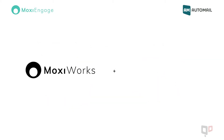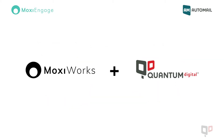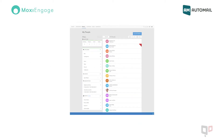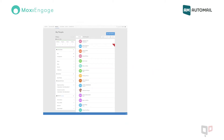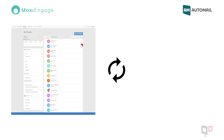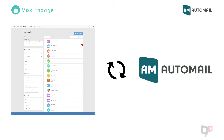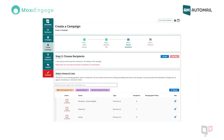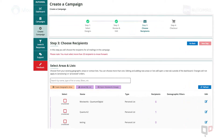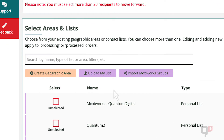With the MoxieWorks and Quantum Digital integration, all of your contact lists within Moxie Engage are automatically synced every month for your AutoMail campaigns after the first manual sync. To sync your list, simply click the Import MoxieWorks Groups button during Step 3 of the AutoMail campaign creation process.